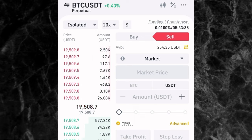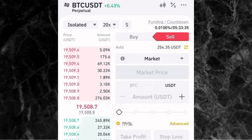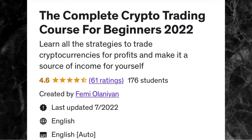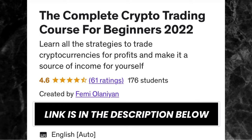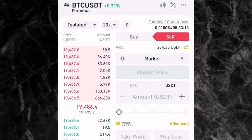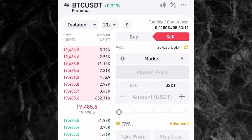If you want to learn how to do your analysis and manage your trades, you can register for my course — the Complete Crypto Trading Course for Beginners — where you can learn how to trade crypto for profit and make it a source of income. If you want to register, tap the first link in the description below. Thank you for watching this video and I'll see you guys in the next one.